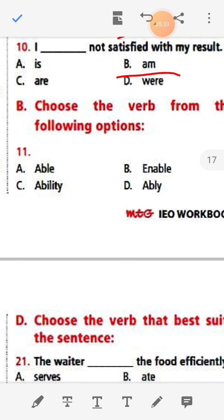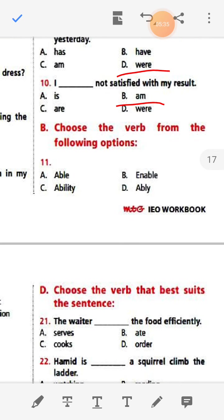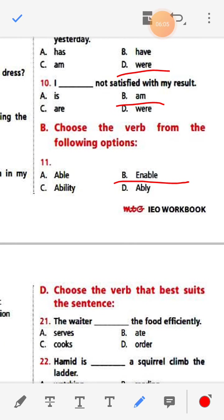Next, section B: Choose the verb from the following options. We need to choose only the verb option. Here four options: Abel, enable, ability, ability. The answer is 'enable'.